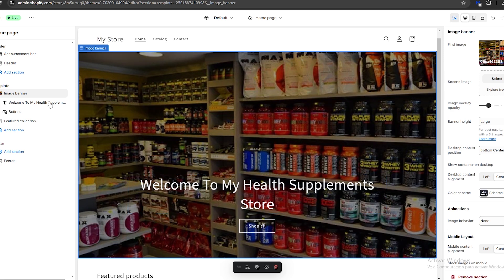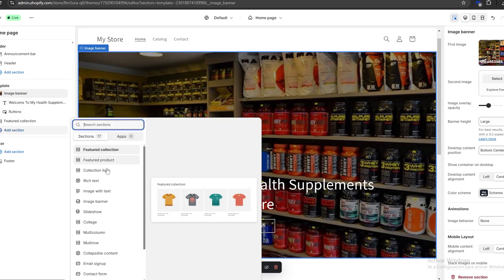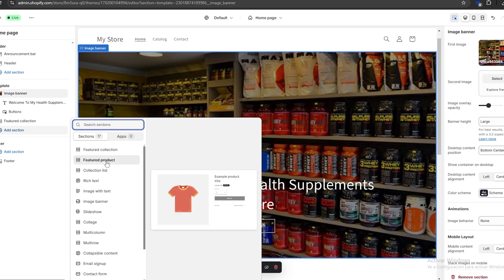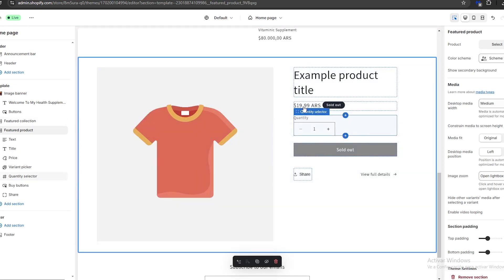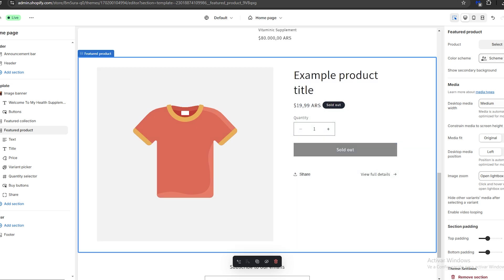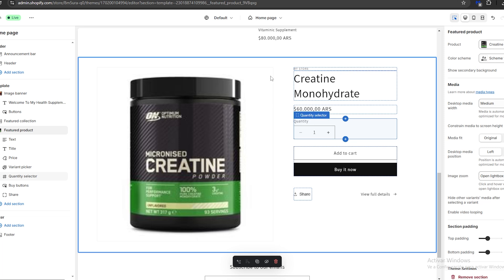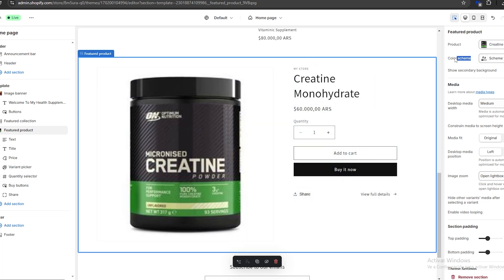To add a new section, we go to 'Template' and click 'Add section.' We get a bunch of options such as featured collection, featured product, collections list, and more. I'm going to choose 'Featured product' — a new section appears at the bottom. On the right, I click 'Select' to choose a product to display. I'll choose my creatine, and as you can see the product is now being displayed.